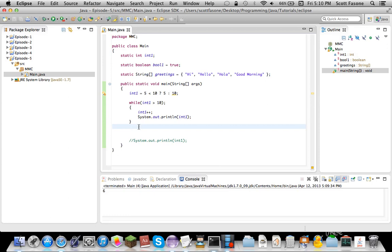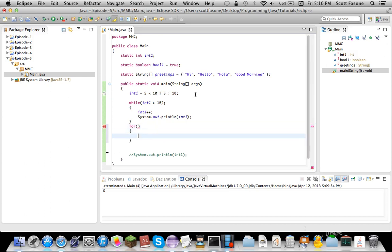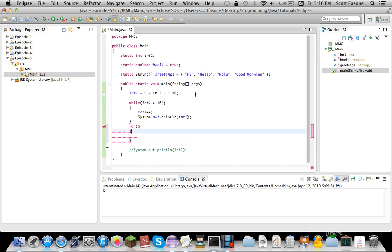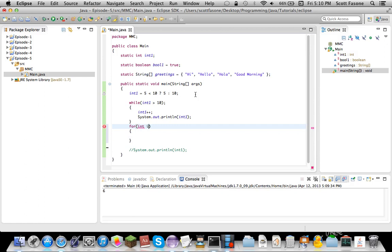Now the next one, which of course every programmer finds invaluable, would be the for loop. Now the for loop is a bit complicated. I mean, of course you'll get used to it and you'll be like, wow, that's the simplest thing. But here we go. In the for loop, this is just the most basic one. You declare an integer. Normally people use i. If you're working with a coordinate system, you'll do like x, y, z. But normally it's i, j, k for three. And then you can continue.